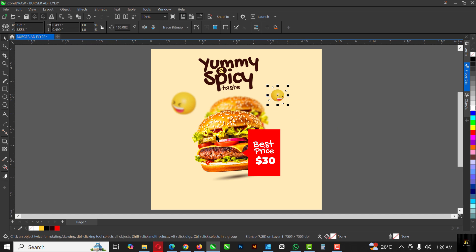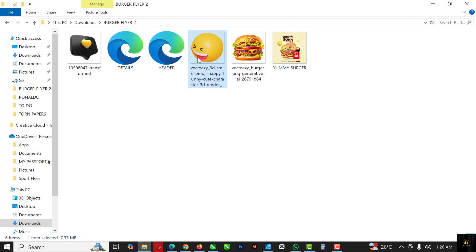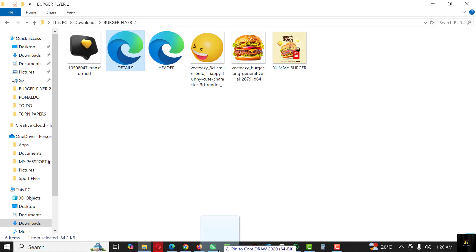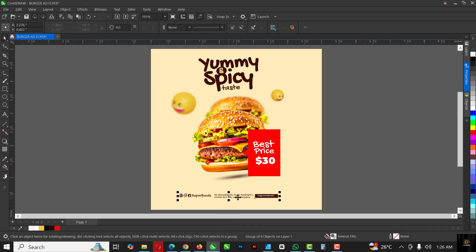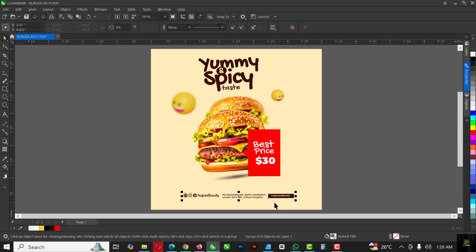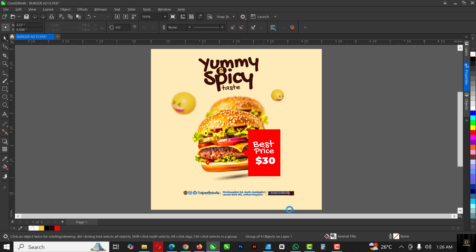I'm going to bring in the details here. I typed this out already to save time on this video. This is all the details about this particular flyer.